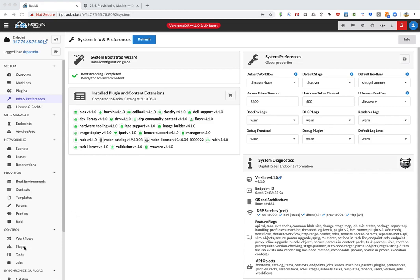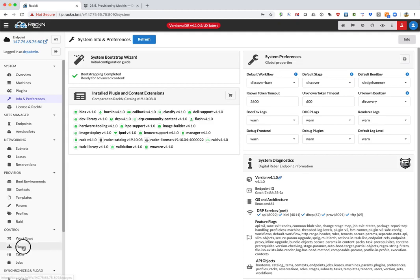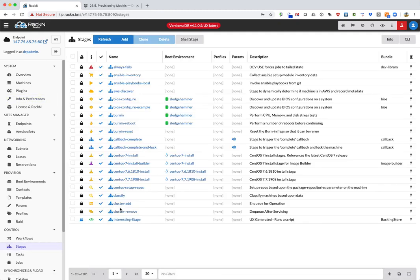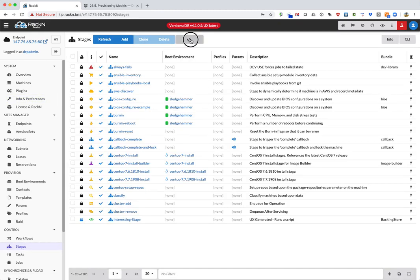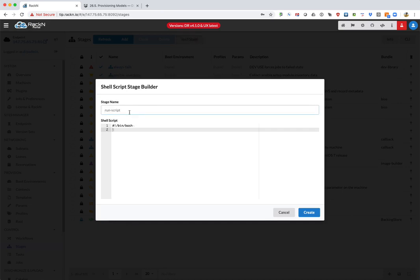First, we're going to go to the stages setting and create a new stage, the shell stage, and we're going to call it tar install.